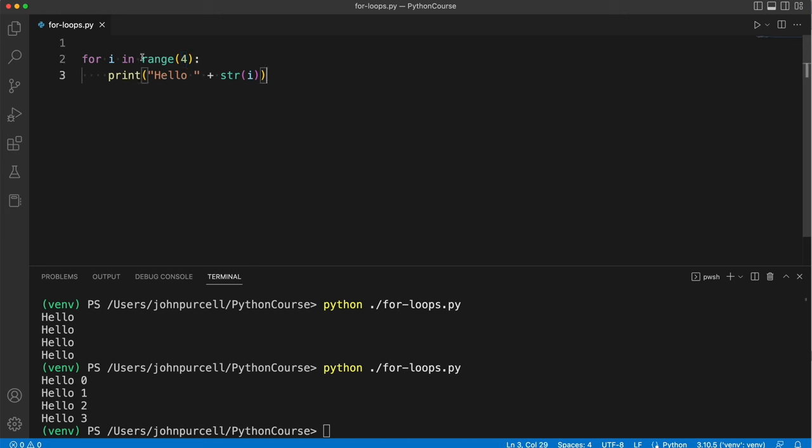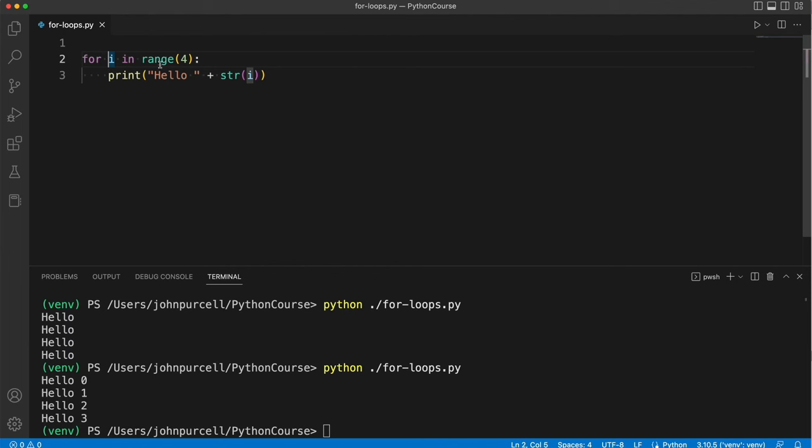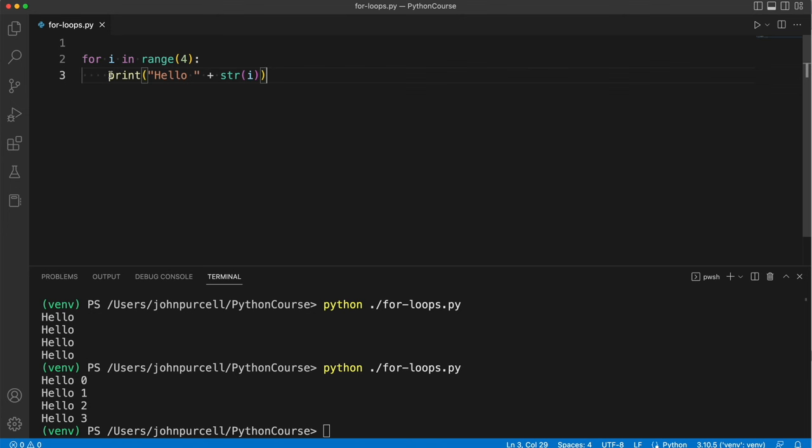So this is basically creating a range of numbers 0, 1, 2 and 3 and we're setting i equal to each of the numbers in that range. That's why in is there one after the other and then we can do what we want with i. One possibility is we can just print it so try this out for yourself.